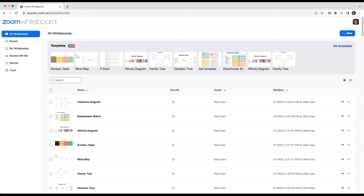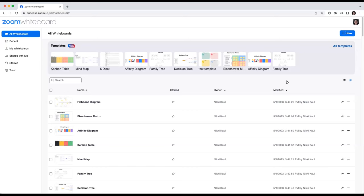Today, I'm going to show you how to access Zoom Whiteboard via the web browser. In your dashboard, you can see all the whiteboards you've created and that have been shared with you, as well as templates to kickstart brainstorming and collaboration.